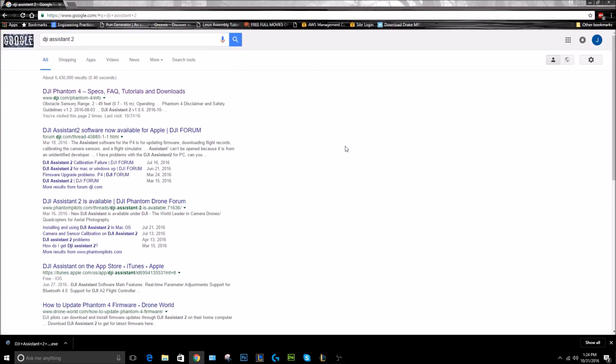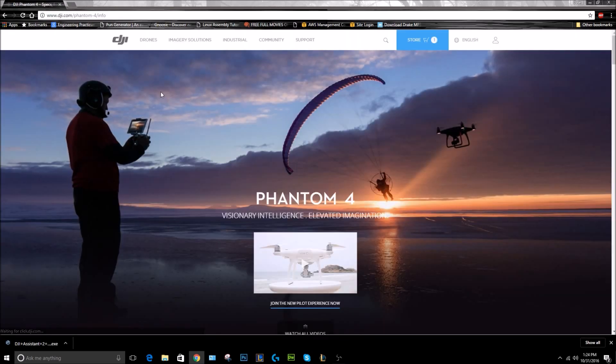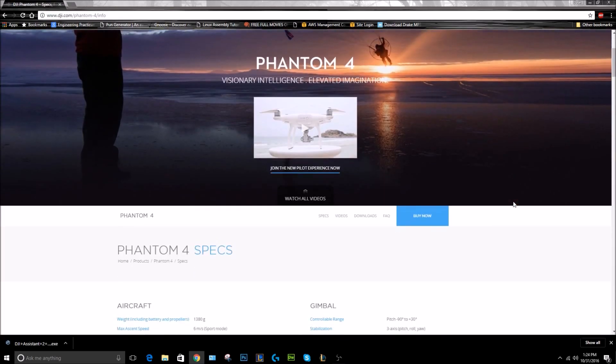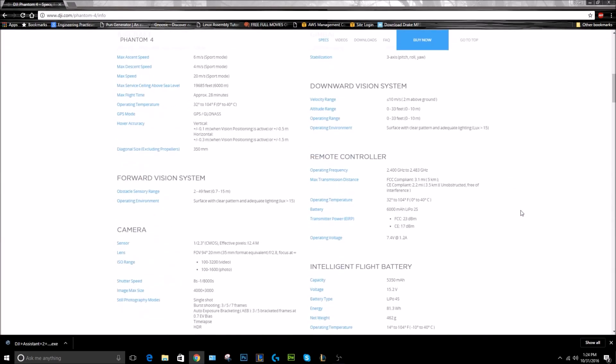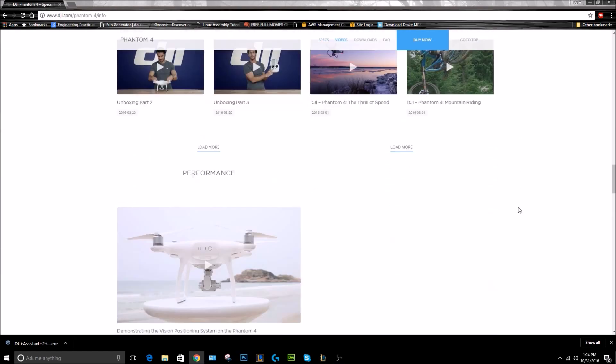And then the page here, we're going to go to this first link - it's about the Phantom 4. It doesn't matter what drone you have. If you're just trying to get the software right now, it doesn't really matter what drone you have yet. So we're going to go here, and then at the bottom of this page is going to be the software downloads. So we're going to scroll down.